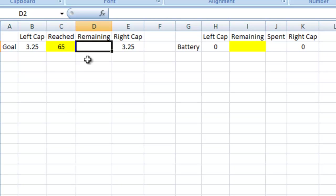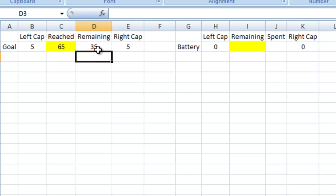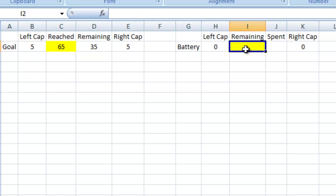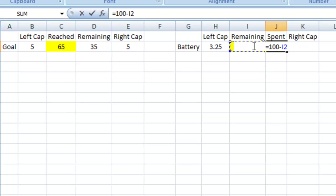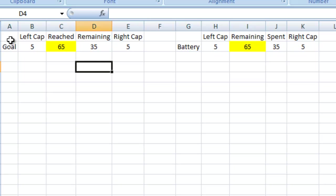So what I'm going to do is let's say we've got 65% of goal reached. Well, that means we have, out of 100, if we go 100 minus the goal reached, we have 35 remaining. And then for my caps, I just wanted to make those about 5% of the overall total. Same thing for our battery. Let's say I have 65% of my battery remaining. That means I have started out with 100. I have what's remaining. Subtract that, I have what has been spent so far.